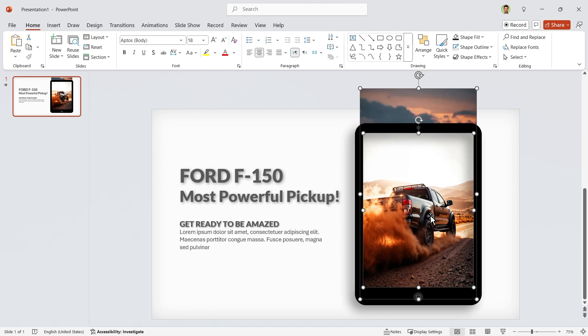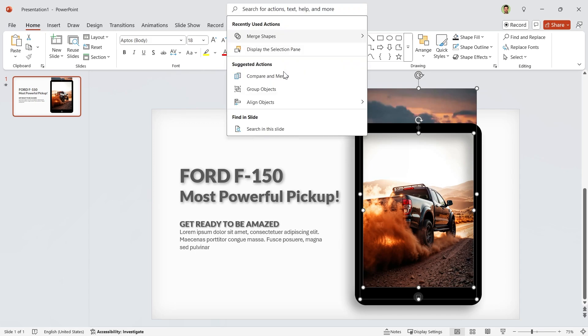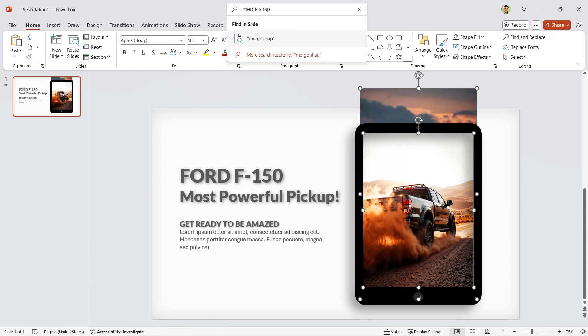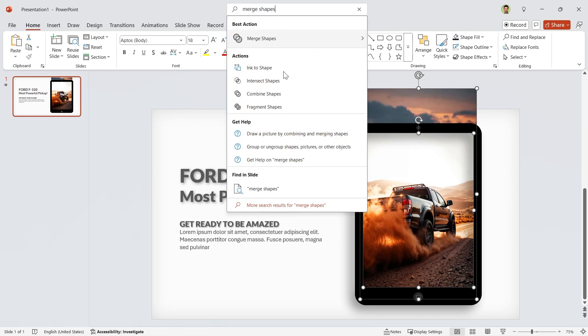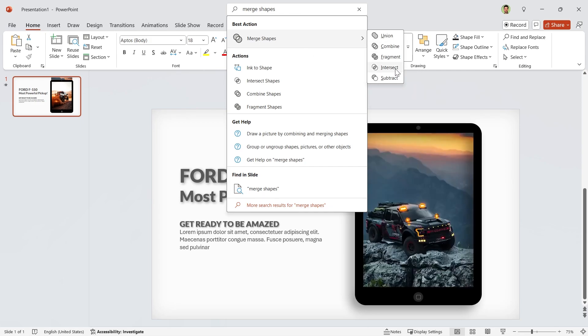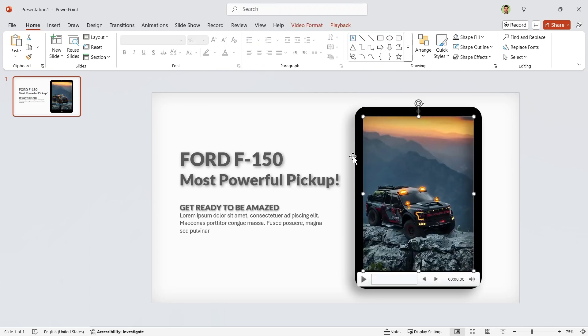What should we do? We have to search it. In the search bar, look for Merge Shapes. You can see it here. Now select Intersect from the menu.